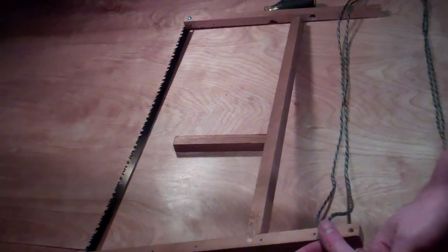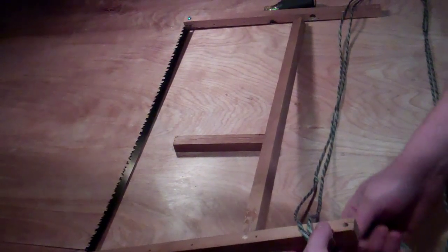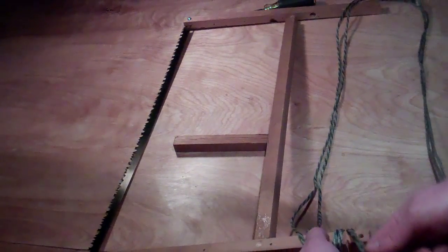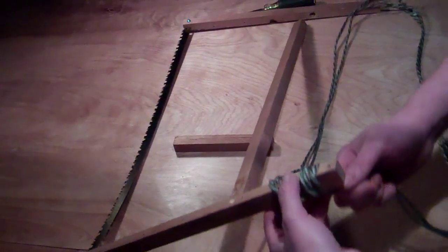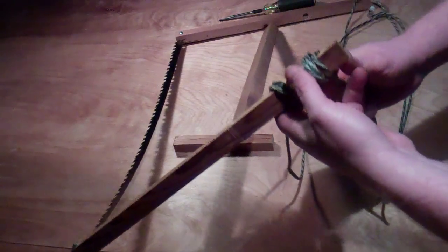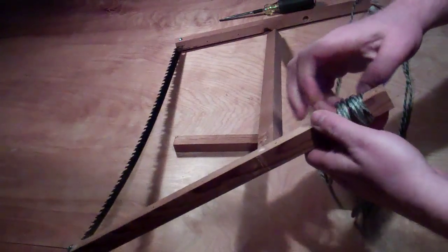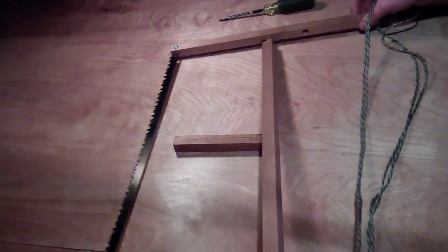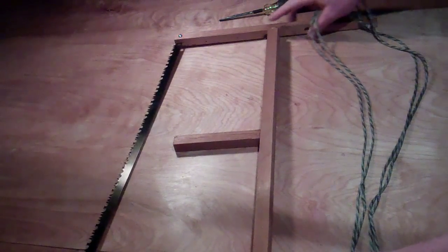And then just wrap it a few times and catch it in the groove so that it doesn't slip. Just like that. See that? And that should lock it in place. And I'll do the same thing on the other end.